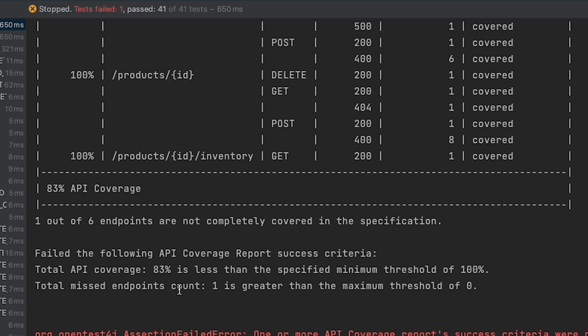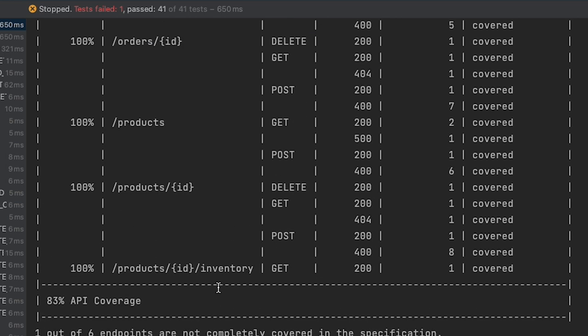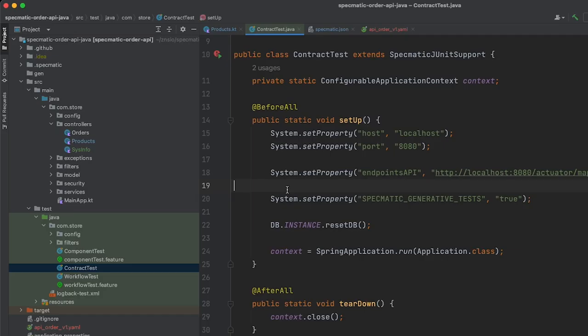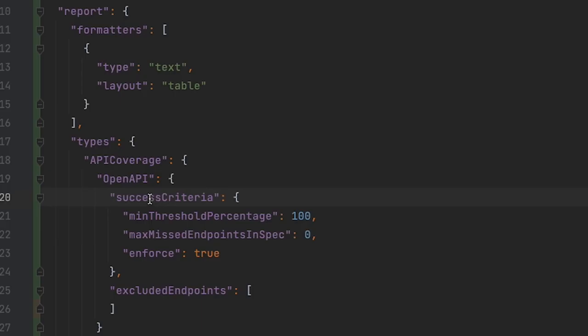The remaining missing endpoint is the health endpoint. It's quite possible you want to exclude certain monitoring endpoints like health and heartbeat from the coverage report. We can do that from Specmatic's config file — we go to the report configuration section and add the URL in the excluded endpoints array.